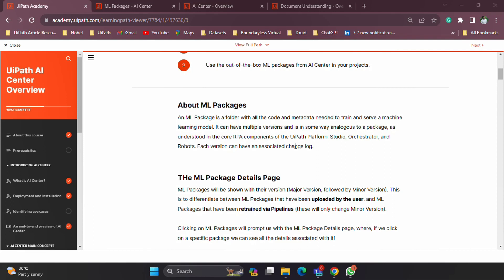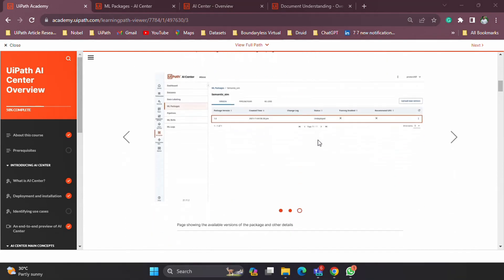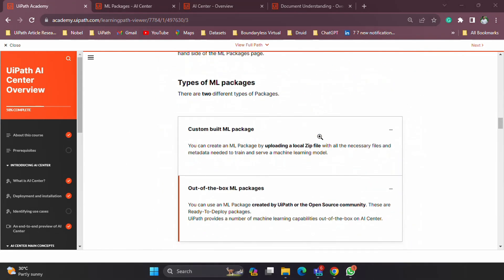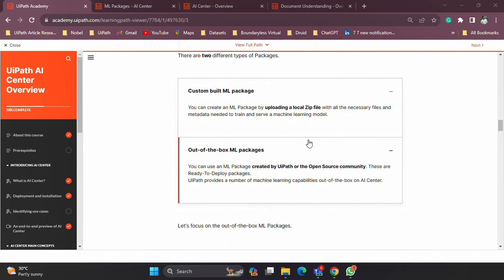So what are the things we can do with ML packages? Let's quickly have a look at the documentation. There are several types of ML packages. One is the out-of-the-box packages and the other is the custom-built one. Out-of-the-box is what is given to you by UiPath, which can be already pre-trained or it could be not trained but allows you to train on your own data. The custom ones could be your own machine learning packages that you have created.